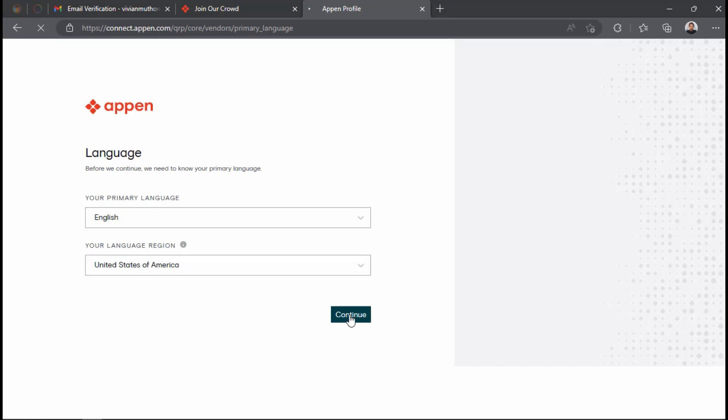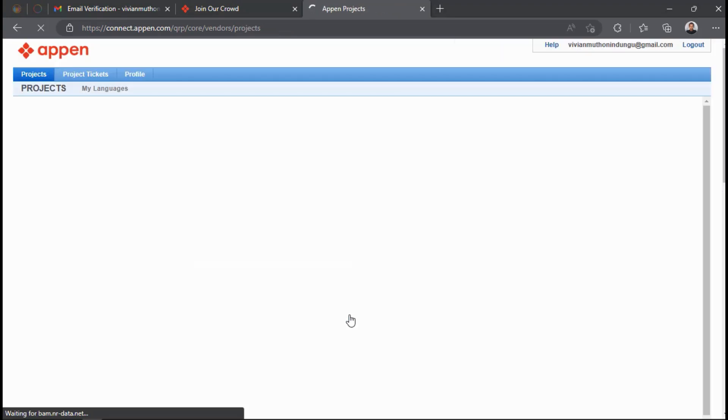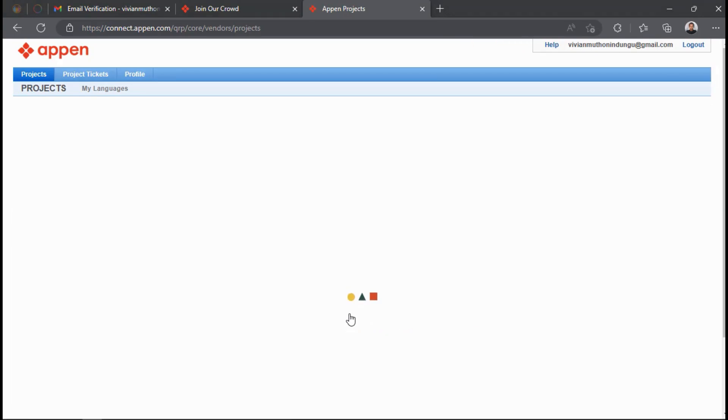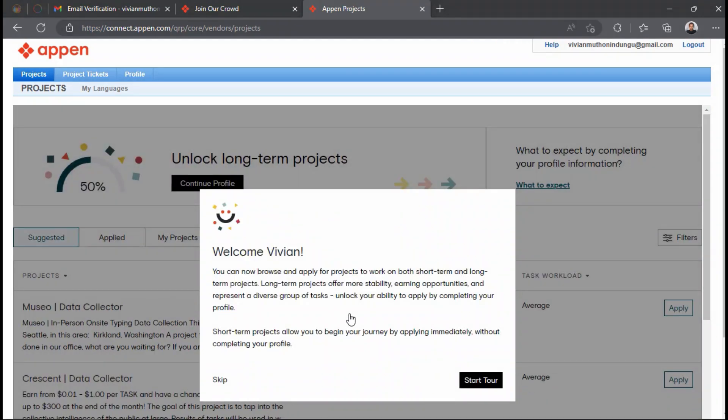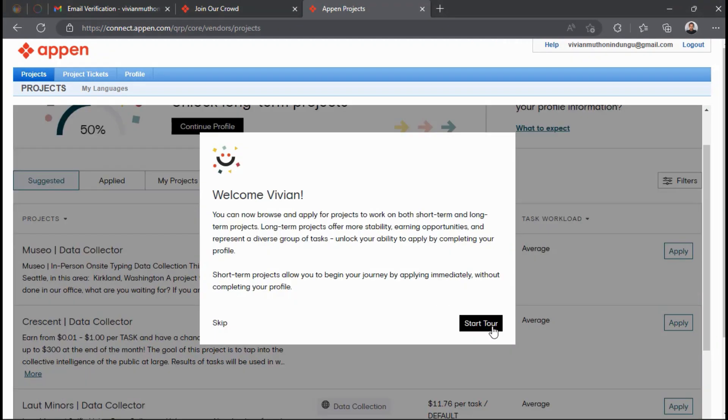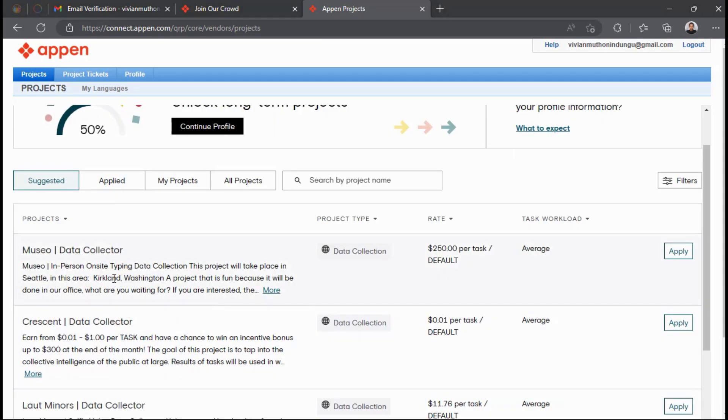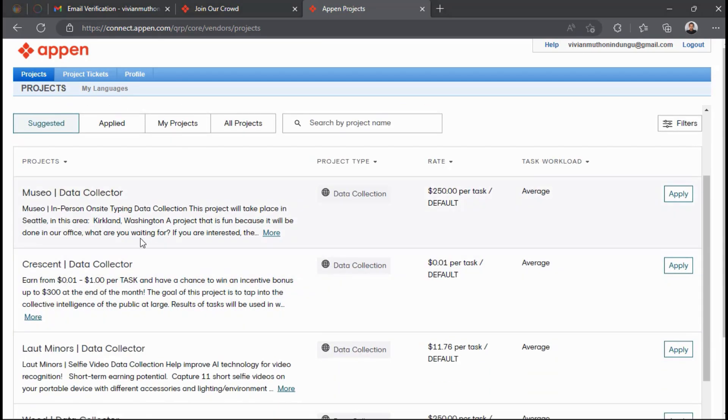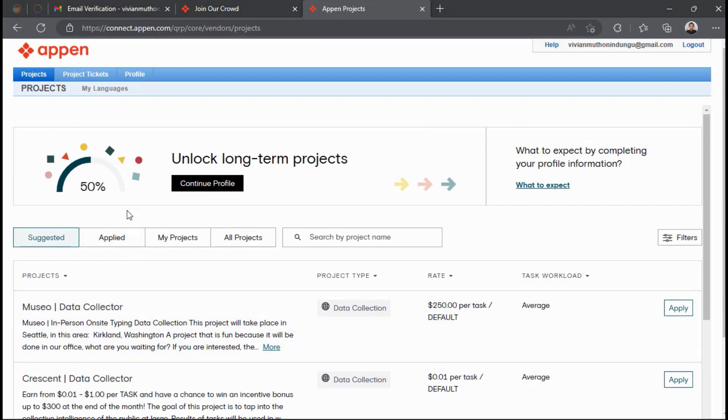Then click Continue. Now the Appen projects page will load, where you will find different projects that you can work on. The projects that you will find will be determined by the language and the country which you chose in the previous step.